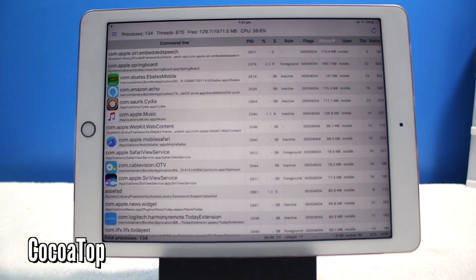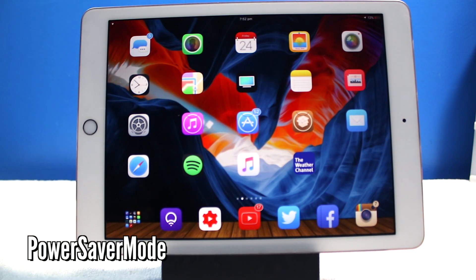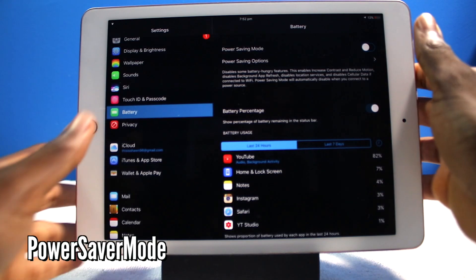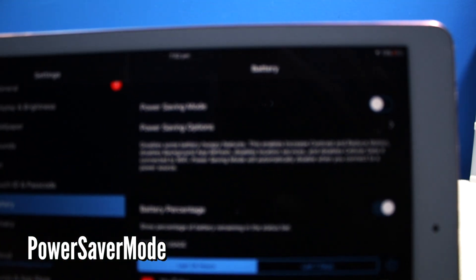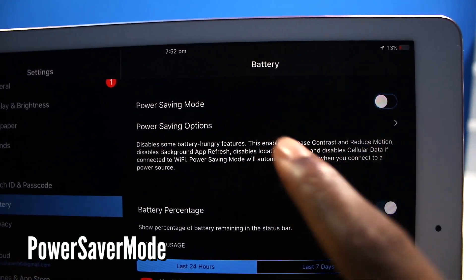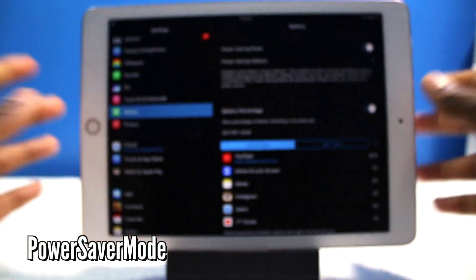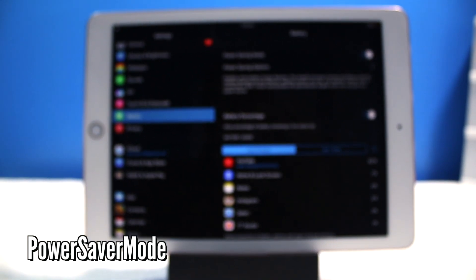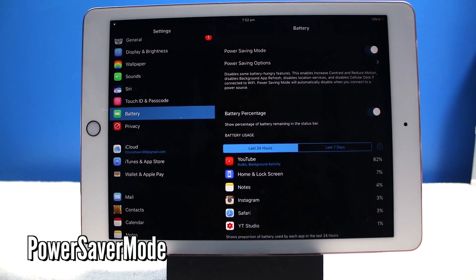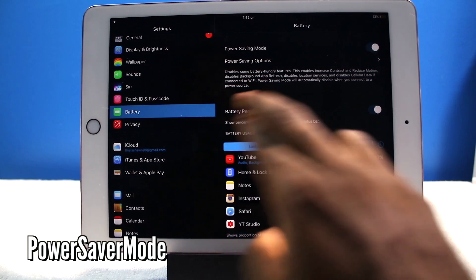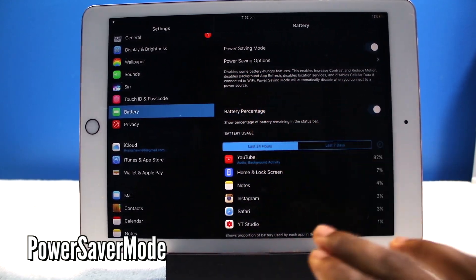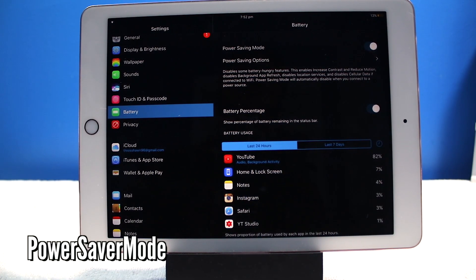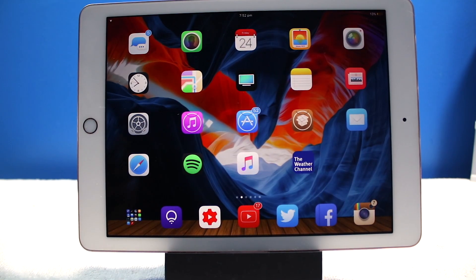Now power saver mode is going to enable low power mode on your iPad. So normally stock there's no such thing as low power mode on the iPad, but there's such a thing now with this. So now it's going to turn off all the unnecessary power. If you're at like 10%, enable this and if you have the low power banner on front of your screen, you can enable low power mode like that too.